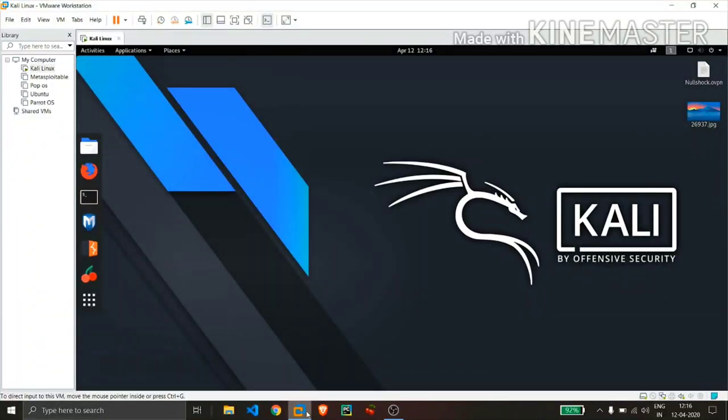Hello guys, this is Sathik and in this video I will be showing you how you can implement the concept of steganography within Linux. So without getting any delay, let's start.